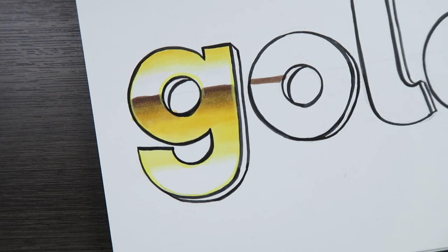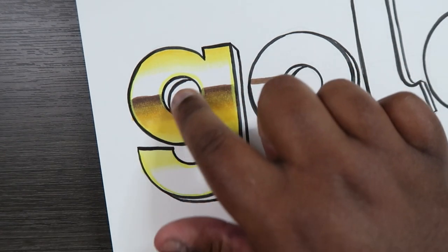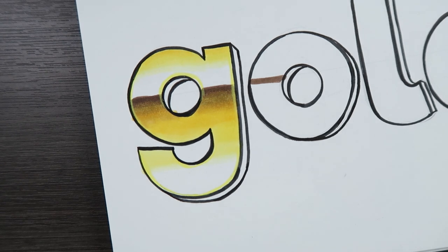We got our gold. So real quick I'm just going to color in the dimensions of the G with our darker colors and then come back to you guys.